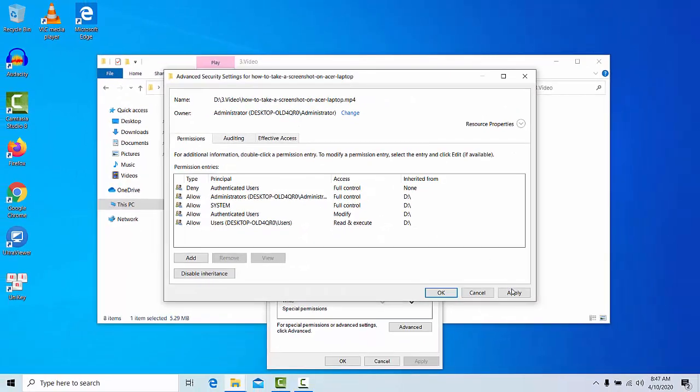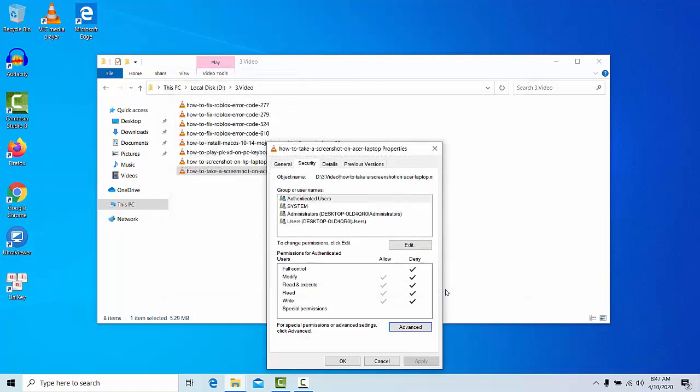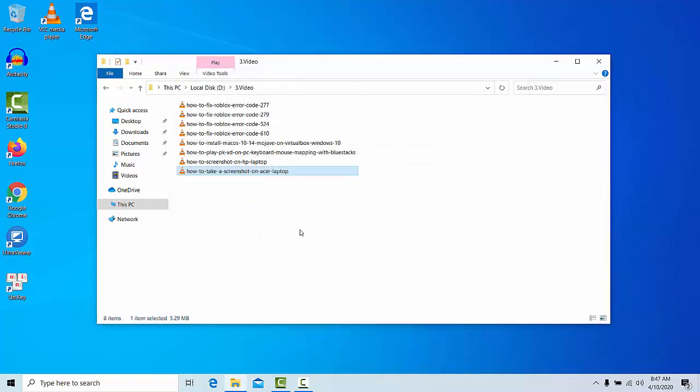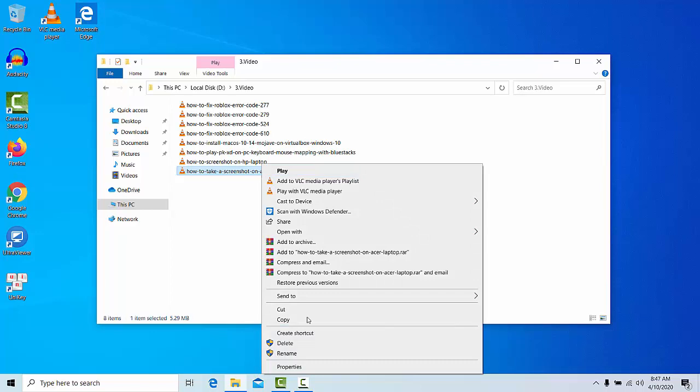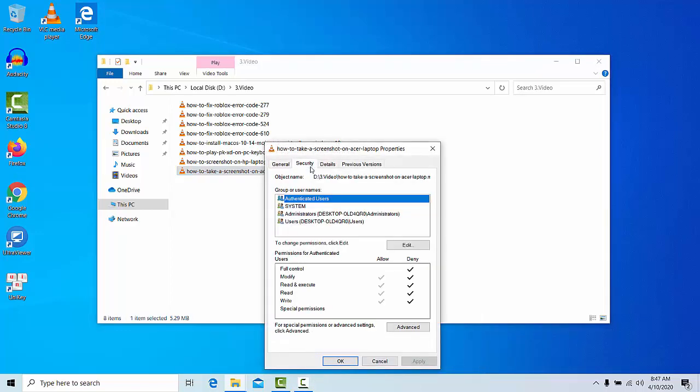Now again right-click on it, then go to Properties, go to the Security tab. This time you can choose the Edit option.